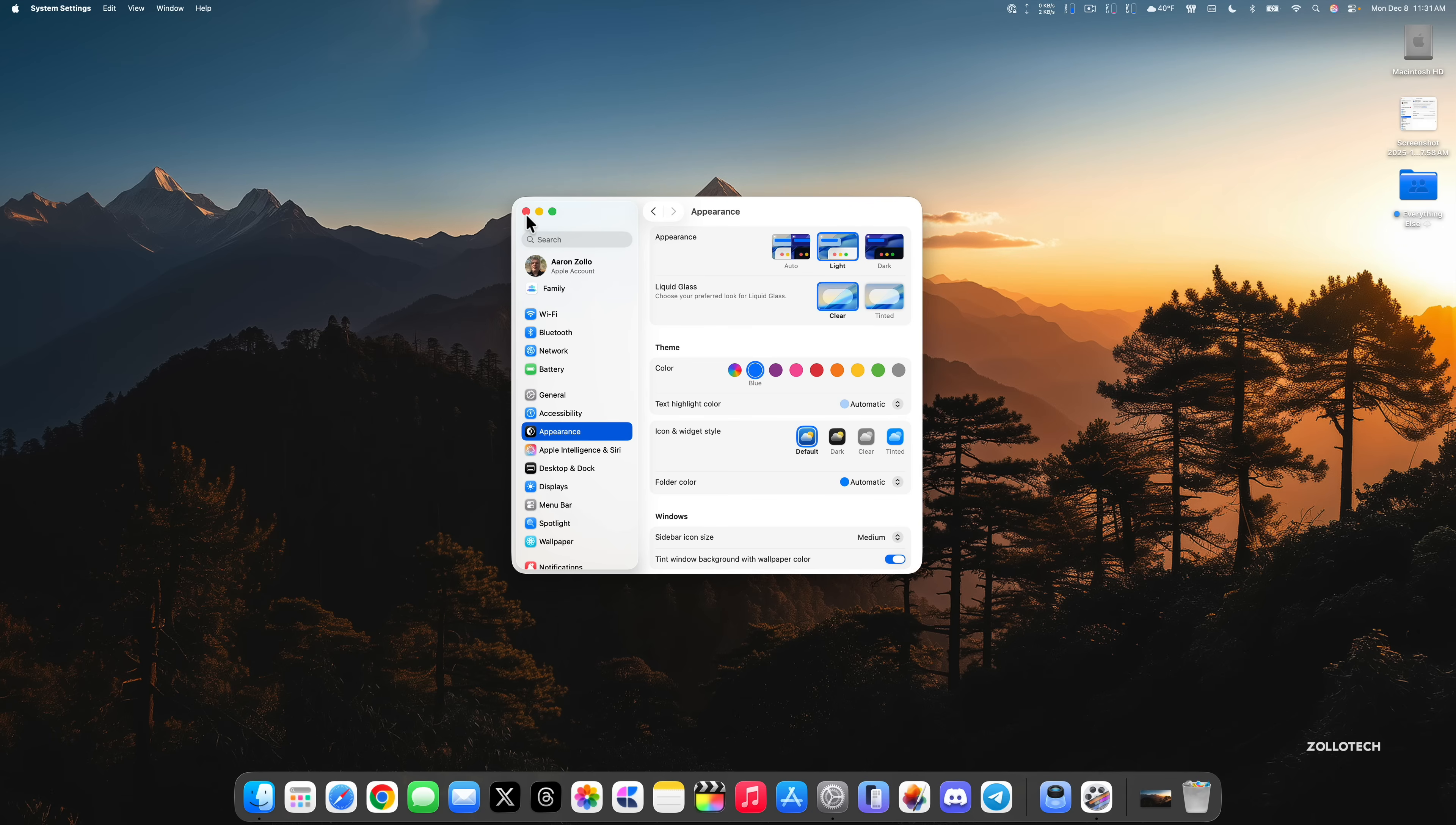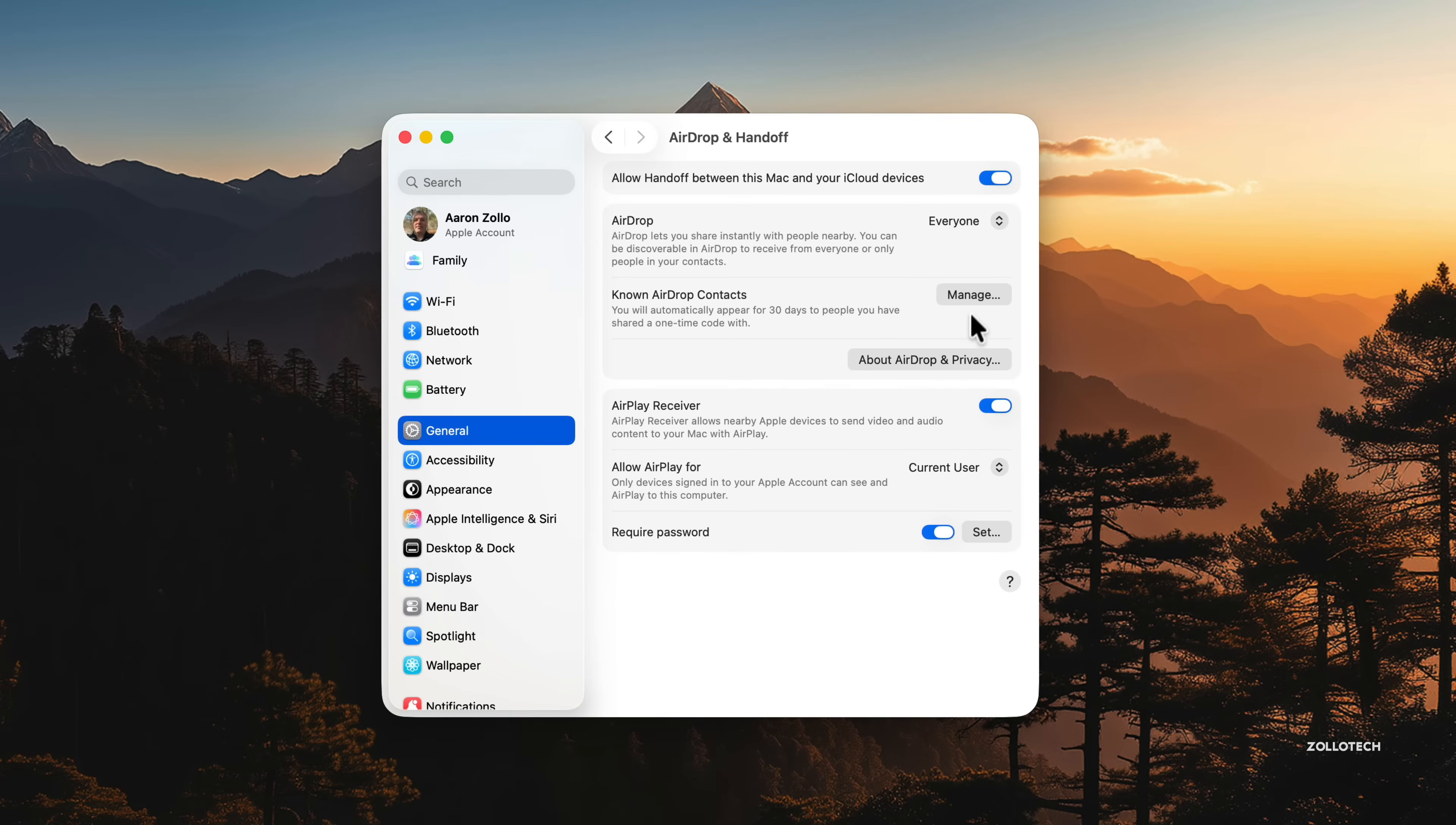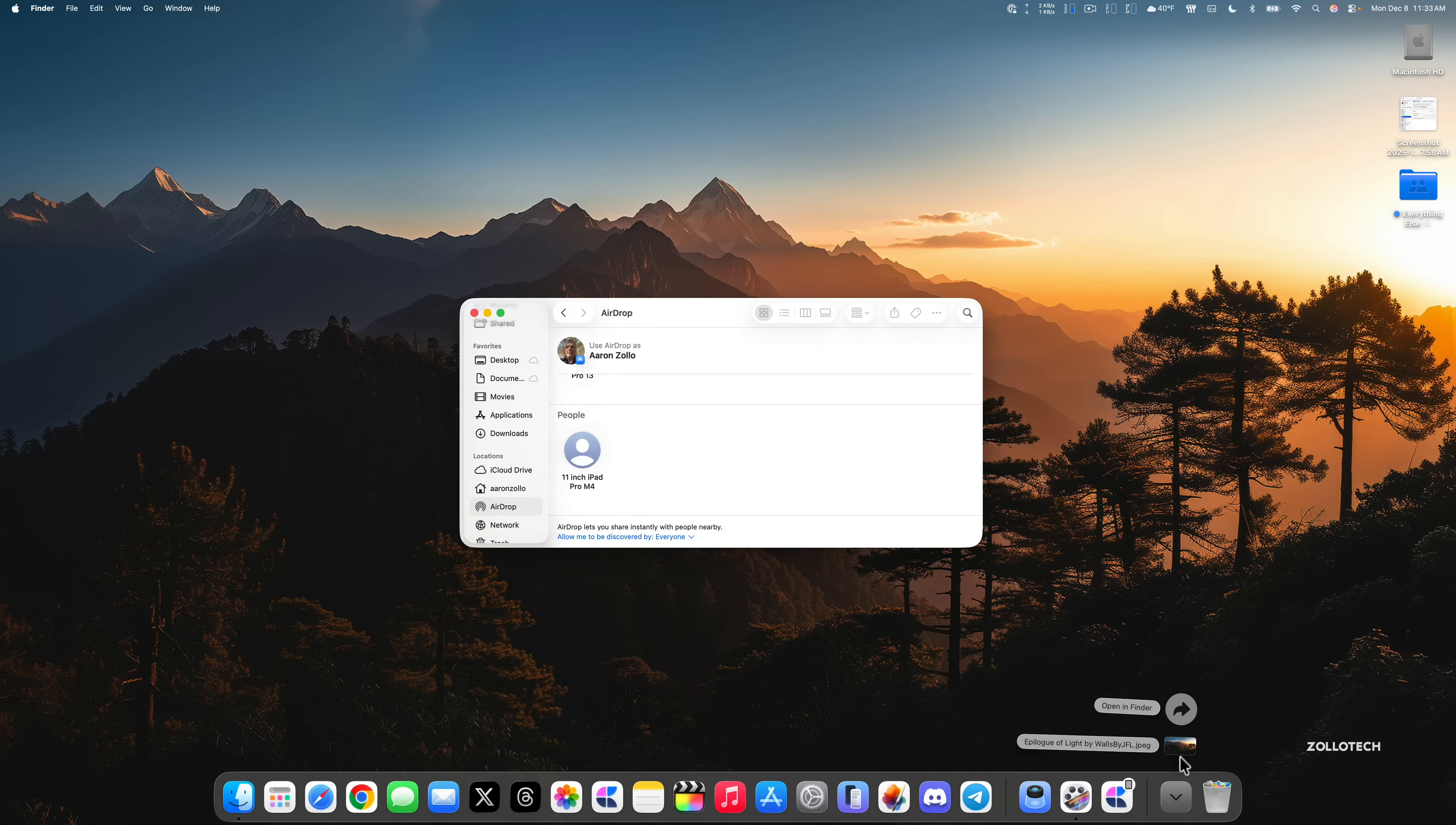We have a new change within AirDrop. If we go into System Settings, go down to General, then AirDrop and Handoff, we can manage our known AirDrop contacts now. If you're transferring to a device you're not familiar with or maybe it's a friend's device or someone new you've met that you don't have in your contacts, it says known AirDrop contacts will automatically appear for 30 days to people you have shared a one-time code with.